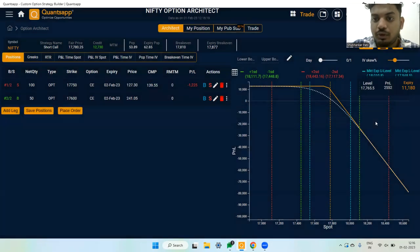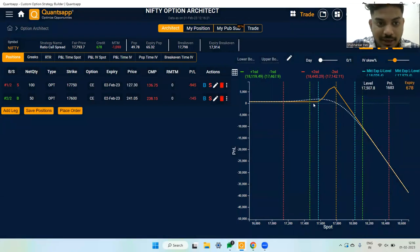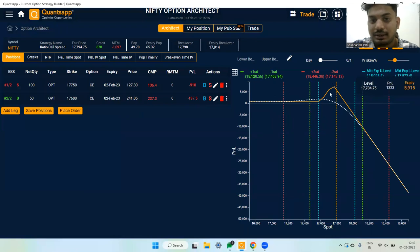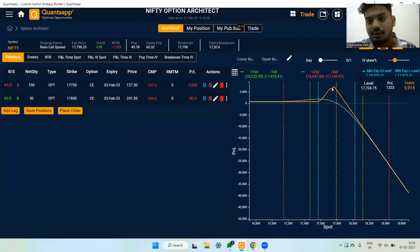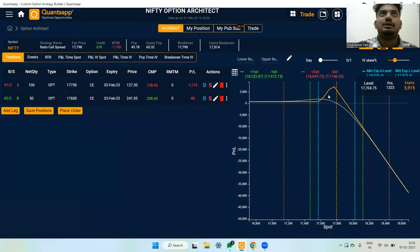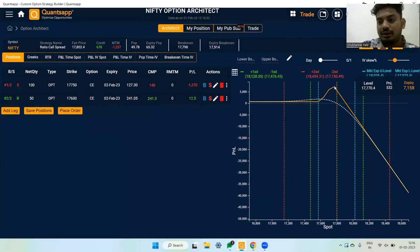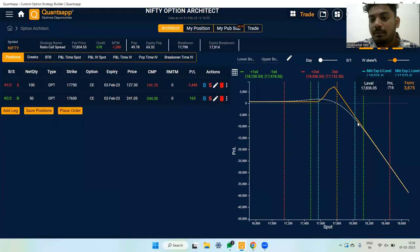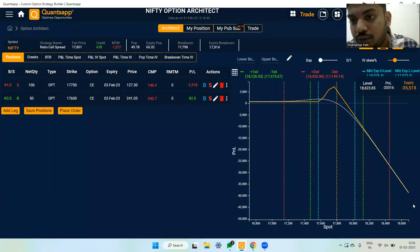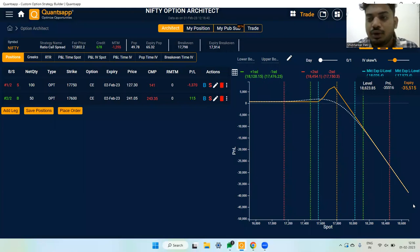On the lower side I am now hedged, but this creates a ratio spread — one buy to two sells. A ratio spread is a good strategy but it gives you undefined loss on the upside. For example, if the market goes to 18,600 by expiry, you could book a loss of 35,000 rupees.